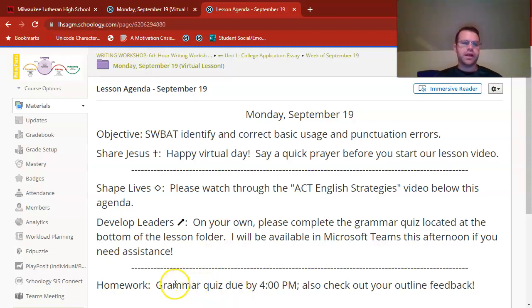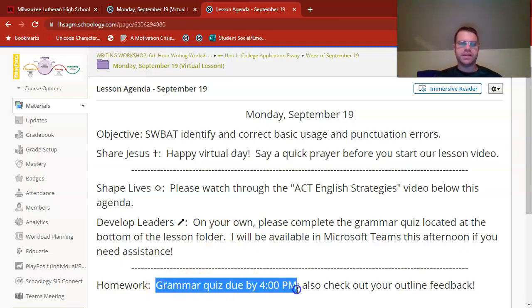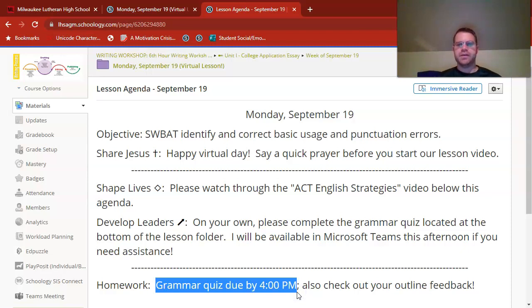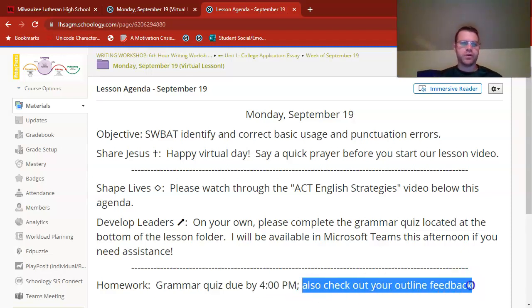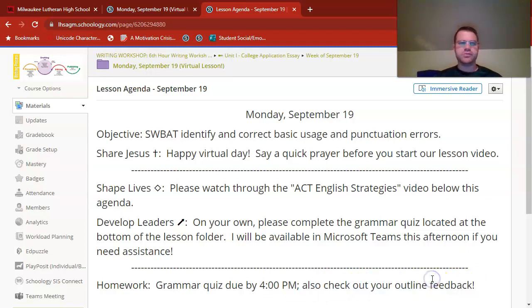Please note that I am setting a 4 p.m. deadline on the grammar quiz. It's not a long quiz at all, and you do get two attempts on it, so take your time as you work on it. Keep an eye out for outline feedback — I'm still working on quite a bit of it, but I plan to have that ready to go for you tomorrow.